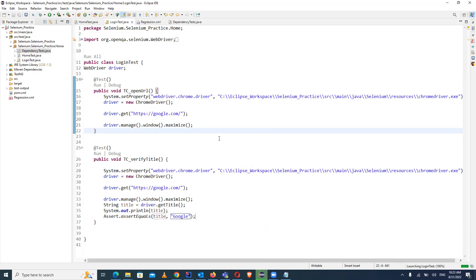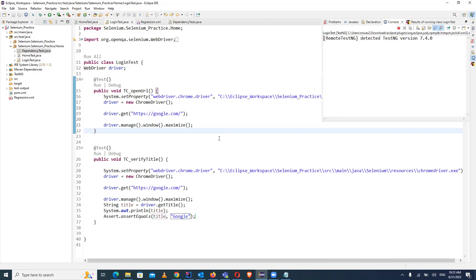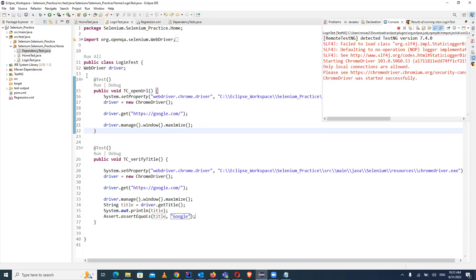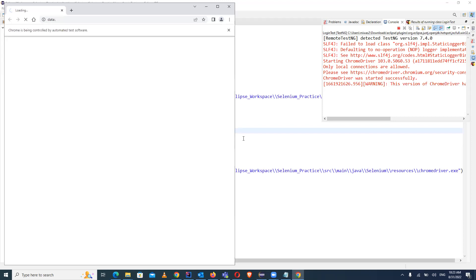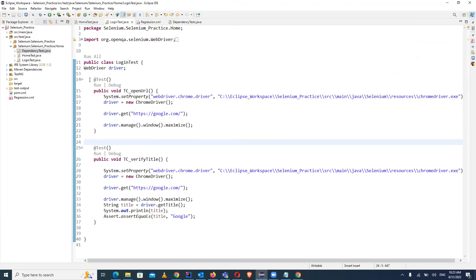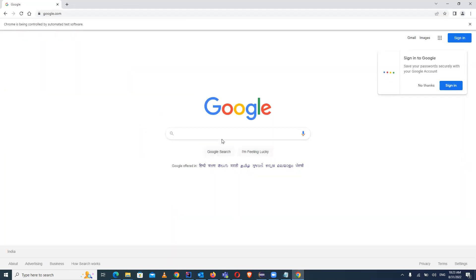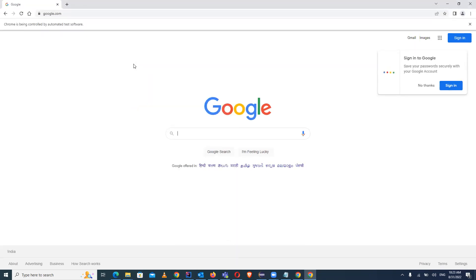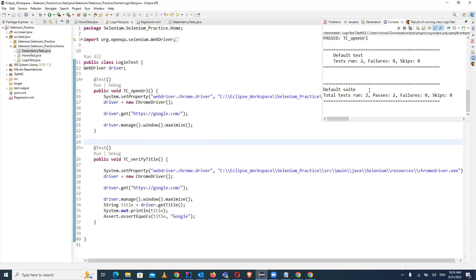Now if you run this particular class as a TestNG test, let's see what happens. You will see two test cases will be run because there are two @Test methods defined in this class. One is completed now and the second one is executing. You can see two test cases ran and all two test cases passed.